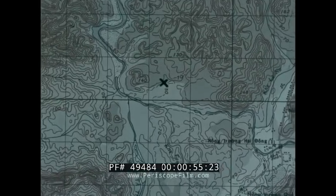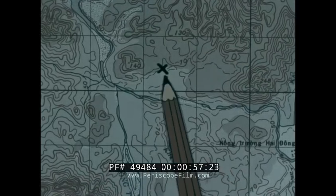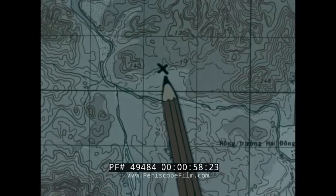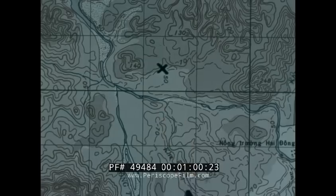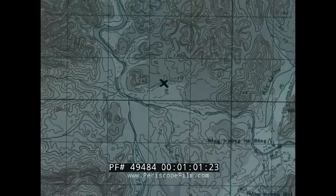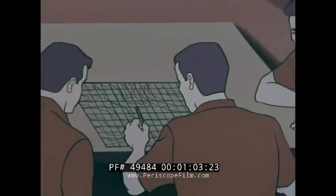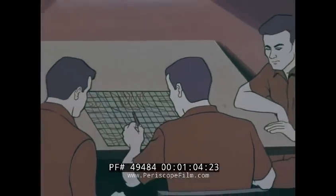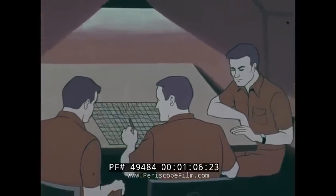Intelligence reports enemy forces are gathering somewhere in this area, north of the river. Apparently two regiments, reinforced, probably armed with light artillery, maybe bringing up some armor.